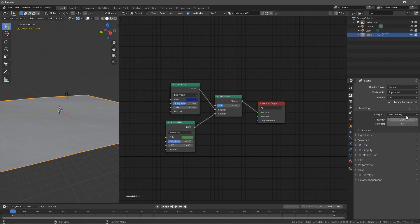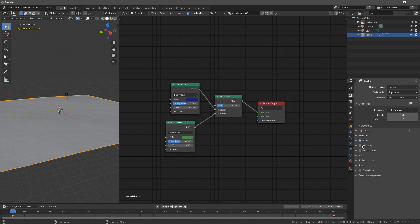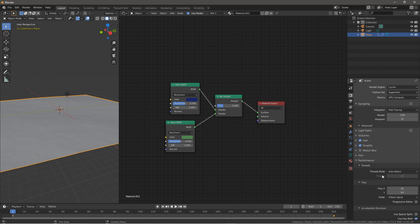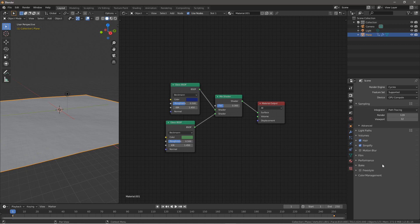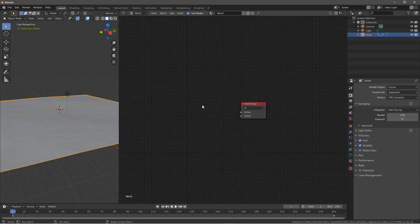To optimize your settings so you don't lag the computer, make the necessary adjustments — change to GPU if you have that option. Then go to the world settings, switch from object to world, and delete the background node.